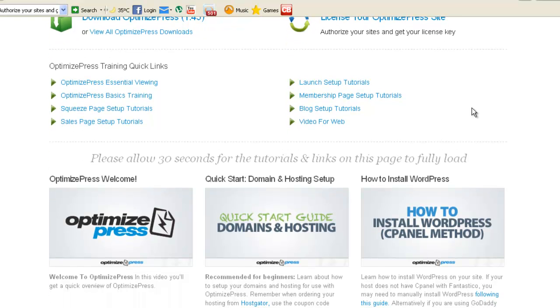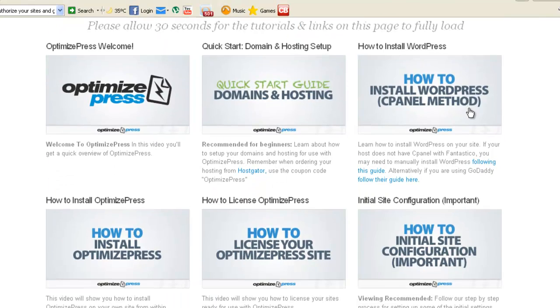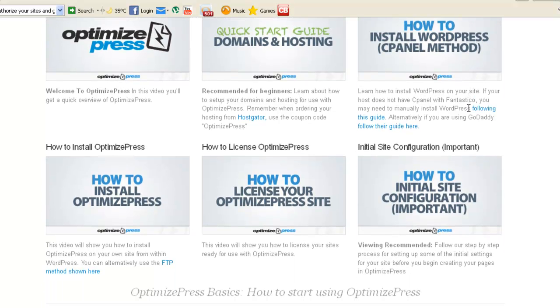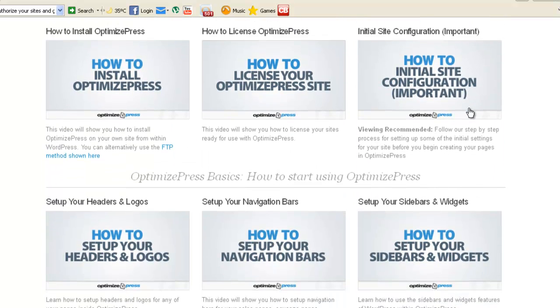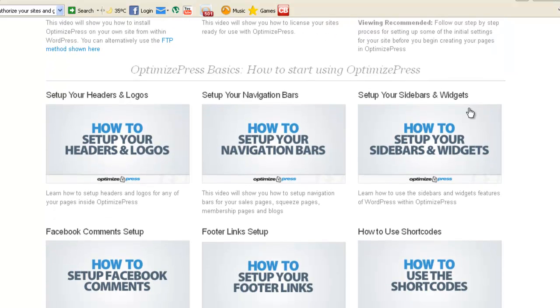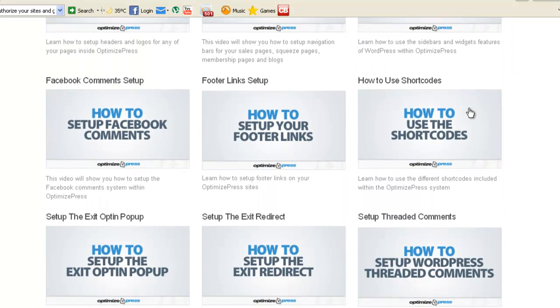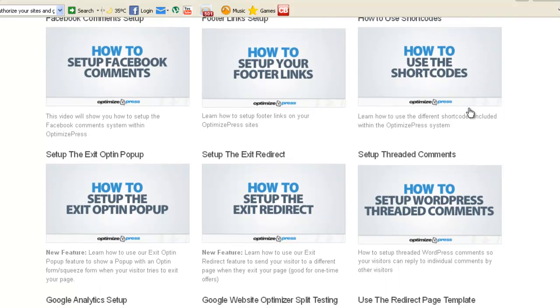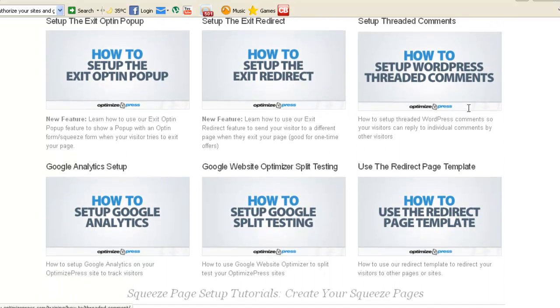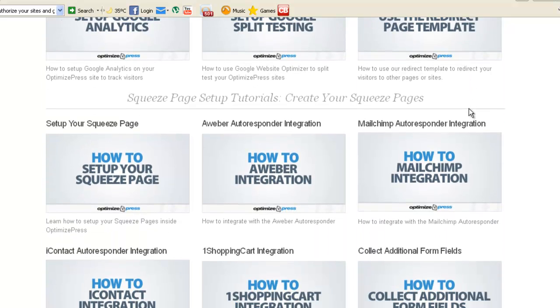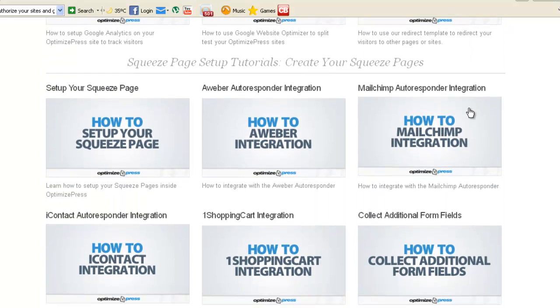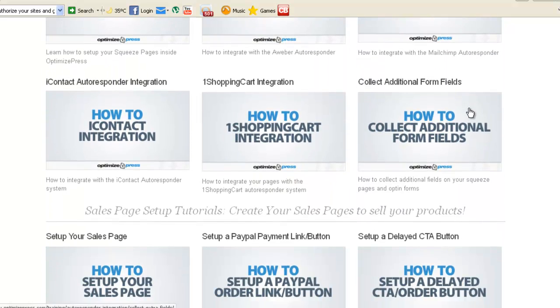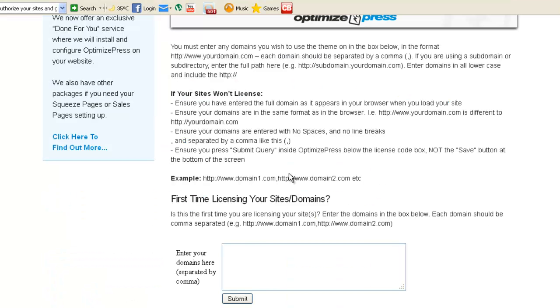As you can see here, you have these tutorials, how to set up OptimizePress, how to use it, how to use footer, shortcodes, threads, comments, and lots of stuff, lots of trainings. To license your site, you basically just enter your domain here and click Submit and that's it, basically.